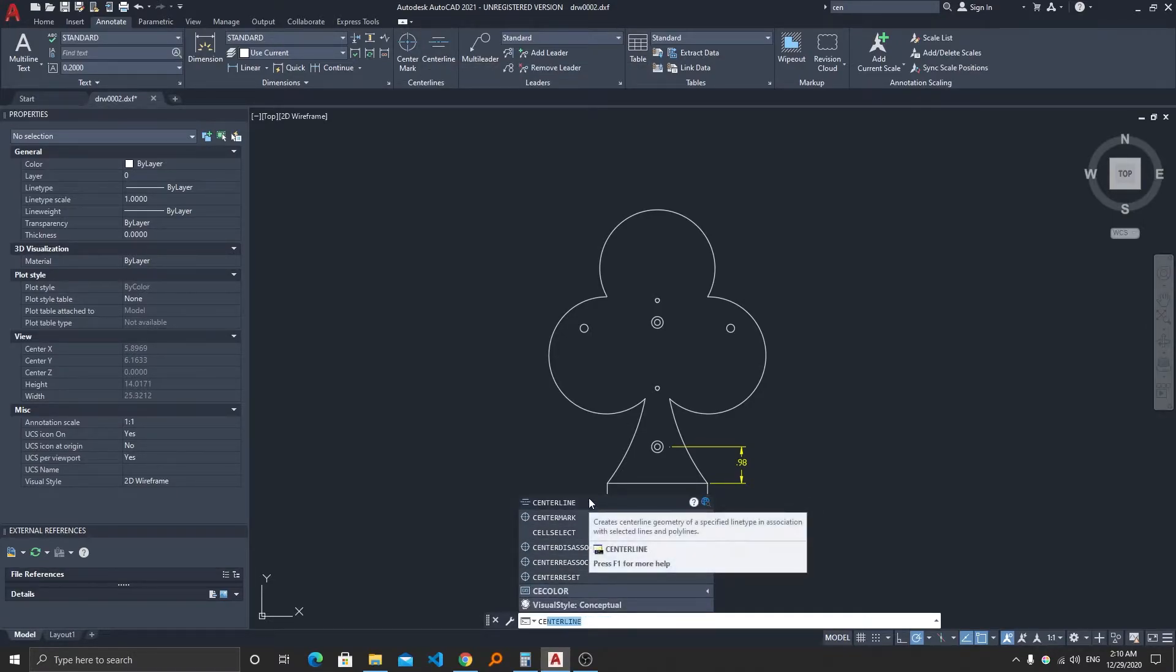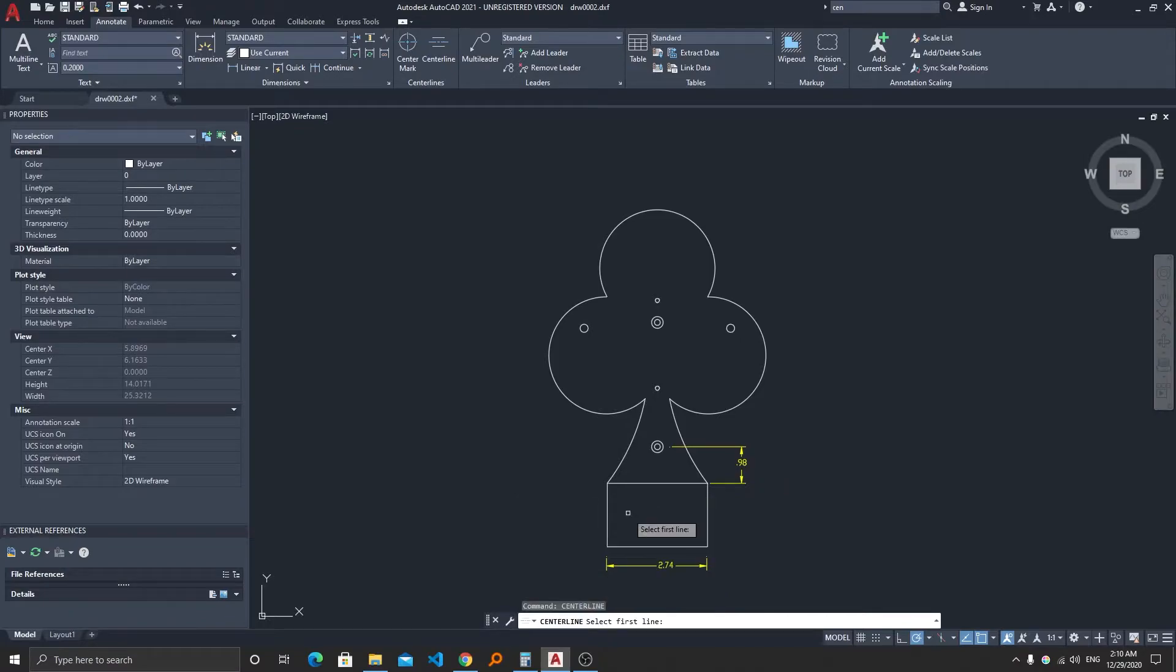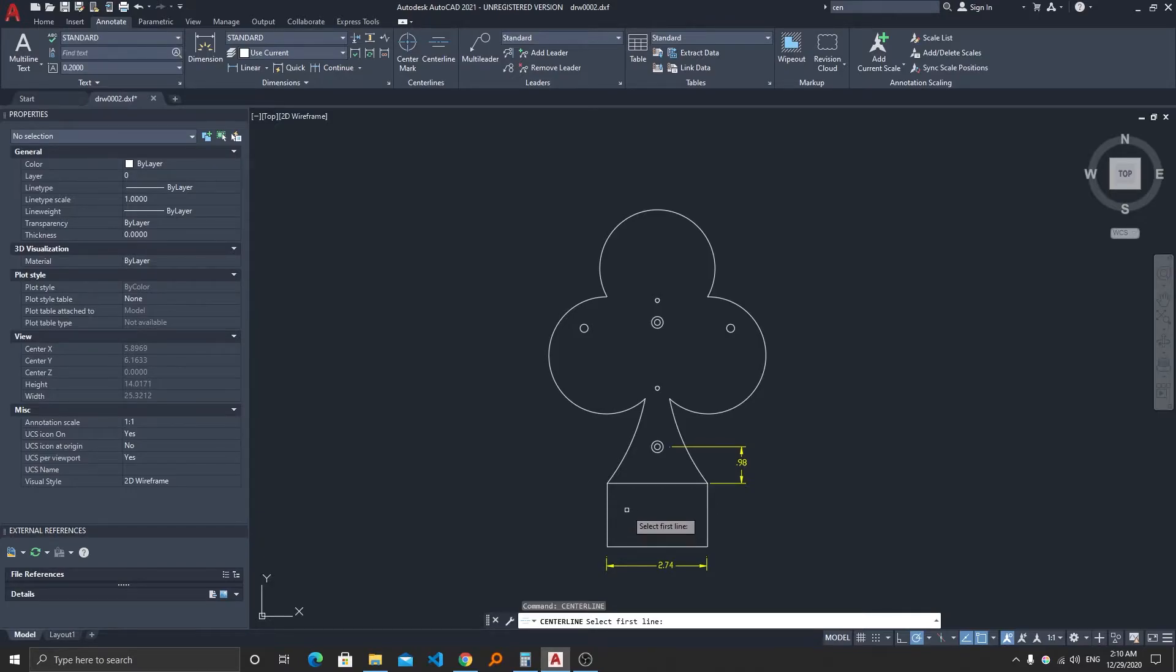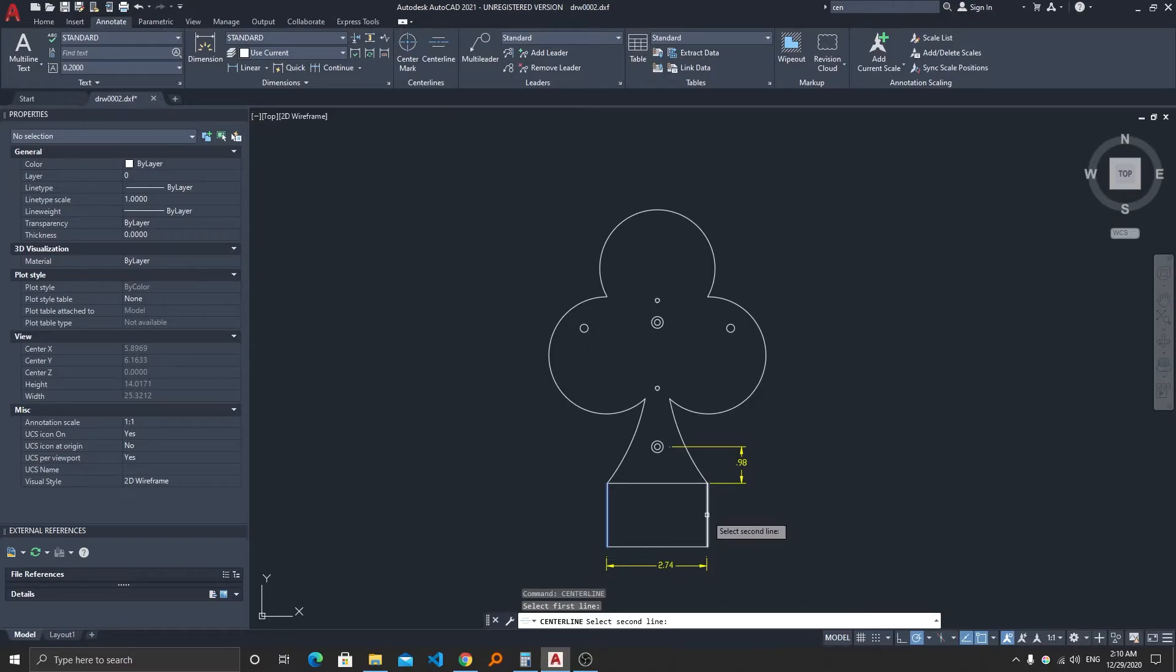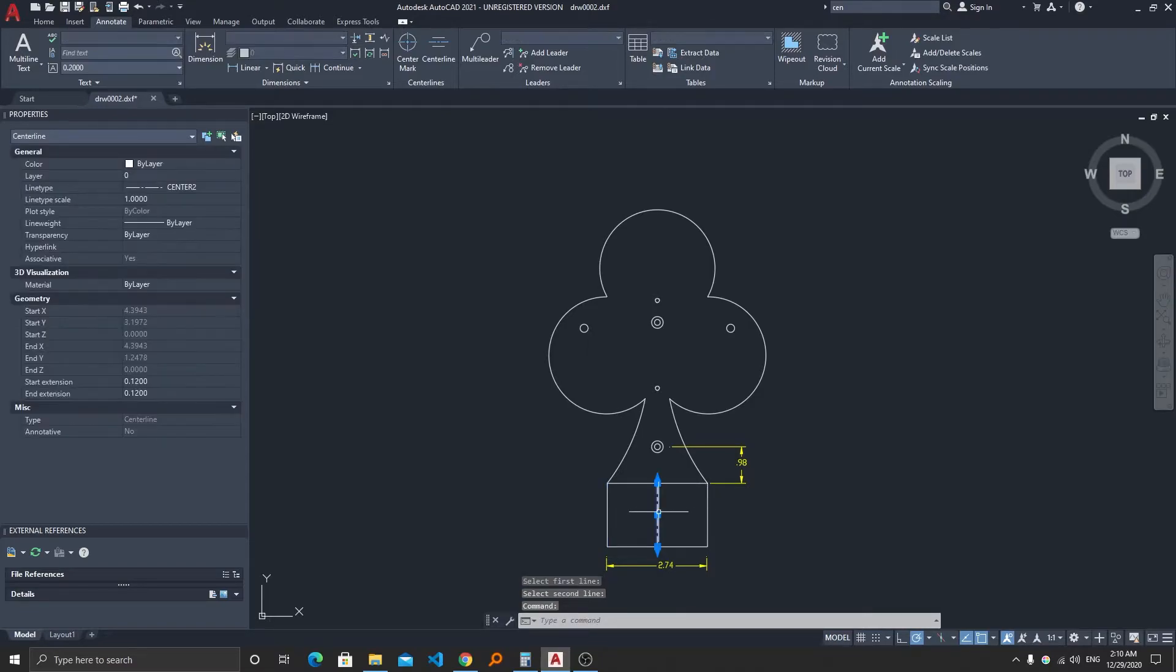After selecting the command you require to select the two lines in between you want the centerline. So in this particular case I want to select this line and this line, and now you can see how easy it was to create the centerline.